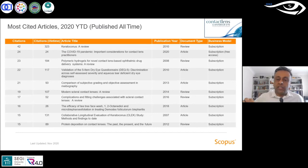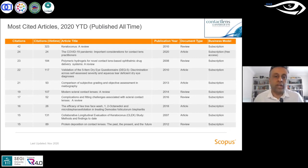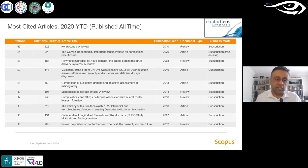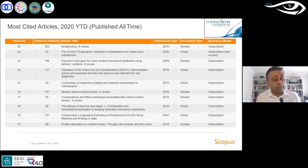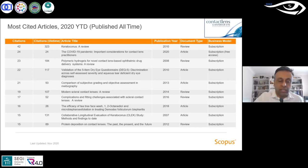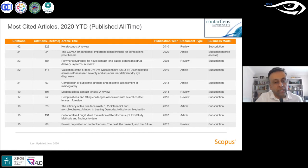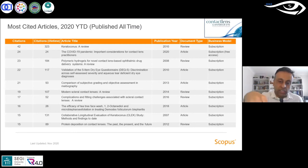The most cited paper in Contact Lens and Anterior Eye is a 2010 keratoconus review — now 11 years old — which received 42 citations last year and 323 over its lifetime. This shows the enduring value of a good review paper; an updated keratoconus review would likely be heavily cited. Other well-cited papers include a 2008 drug delivery review, the Contact Lens Dry Eye Questionnaire (CLDEQ-5), and a 2007 keratoconus study — all reflecting continued interest in dry eye and keratoconus.